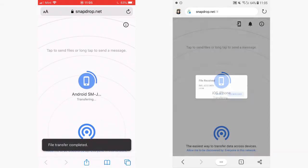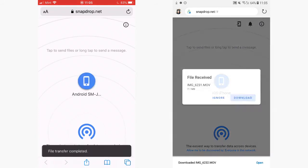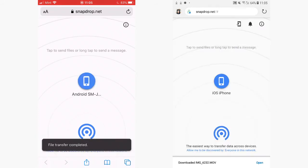Tap Download on your Android phone, then tap it again to Download. Each file will be downloaded separately, so make sure you tap Download on all the files that you are sending.